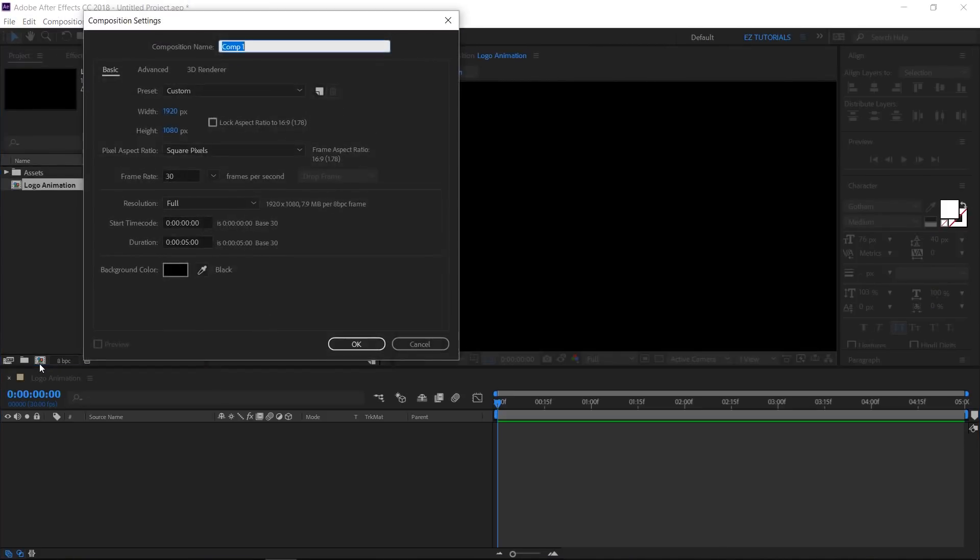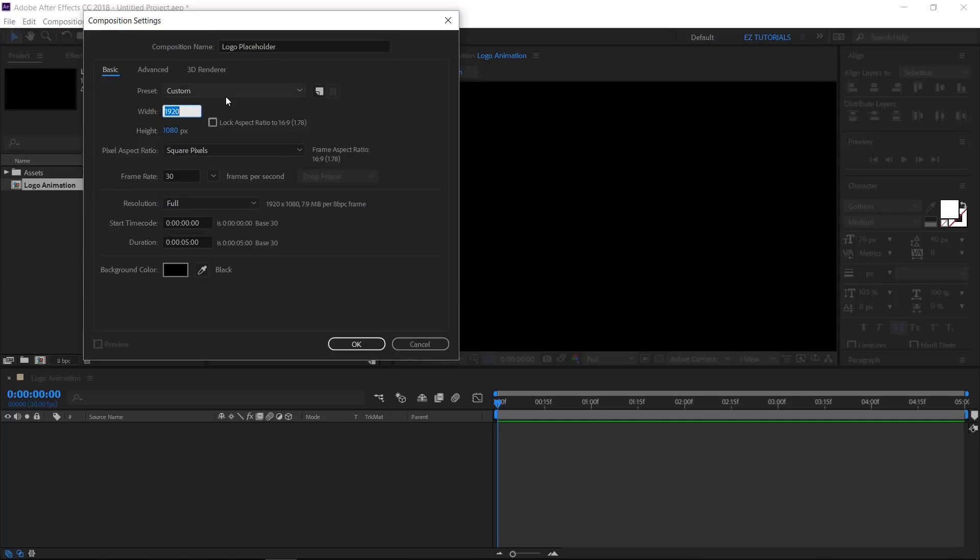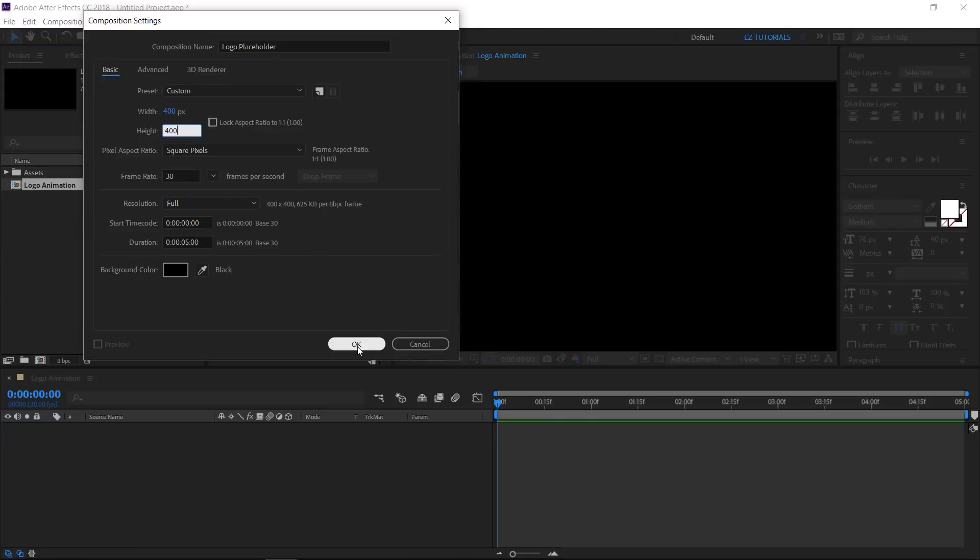Create a second composition and name it logo placeholder. Let's make it 400 by 400 pixels, with the same duration as the first one.